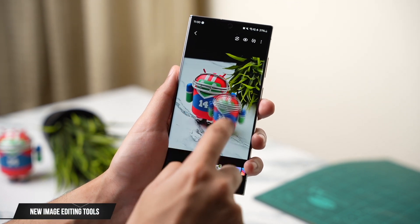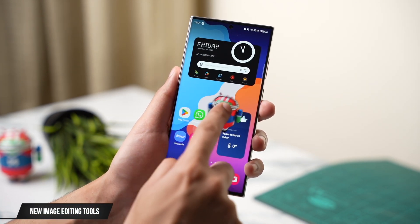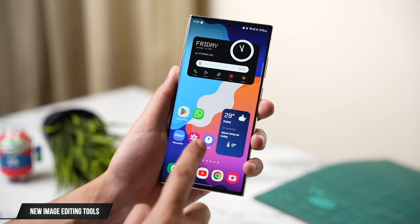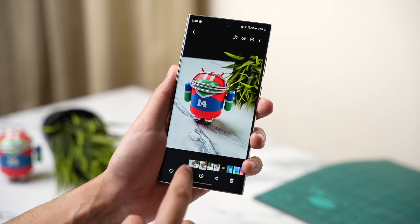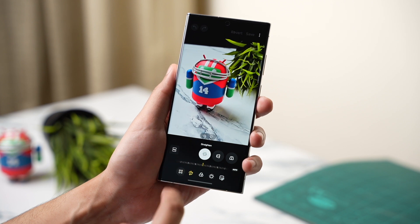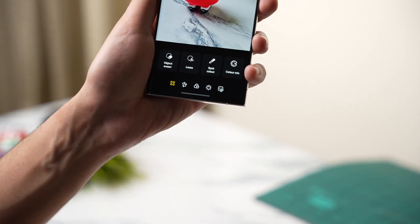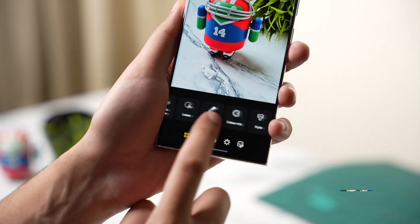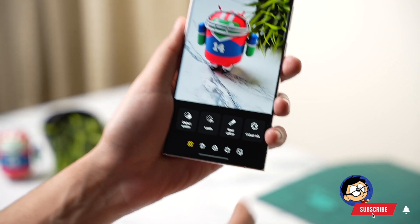Finally, within the gallery you can long press on an image and drag and drop it anywhere you want. You can make a sticker of an image or save it without a background. This was also available with One UI 5, but it has now been enhanced further with more editing tools in the image editing section.